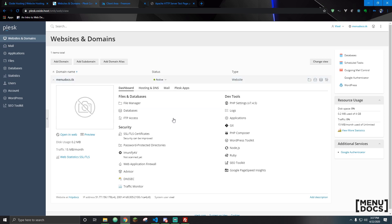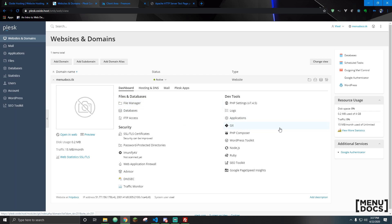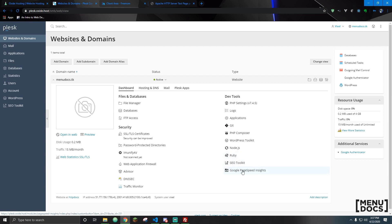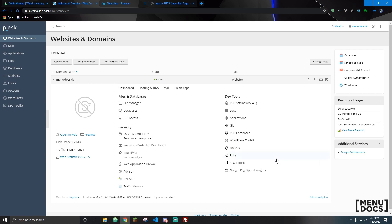On here you have your dashboard, your files and databases, your security, and your dev tools. Things like dev tools are like PHP settings, you can pull from Git, PHP composer. We have WordPress, Node.js, Ruby, your SEO toolkit, Google PageSpeed Insights which is really nice, and the Google Authenticator. We also have logs and applications which are both useful if you're running a full enterprise web page.